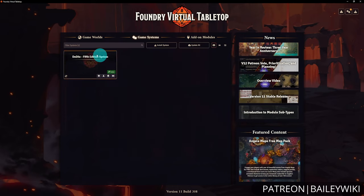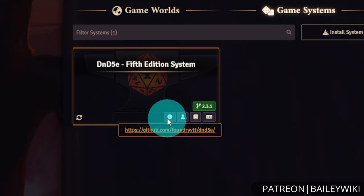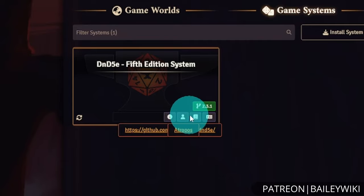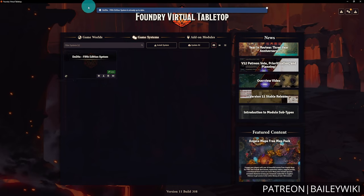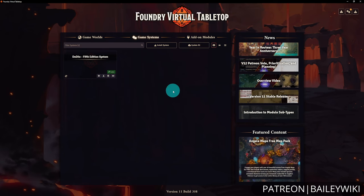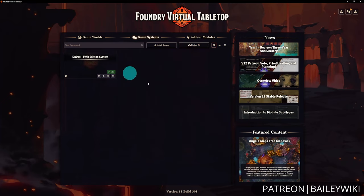Once installed, the system appears here with its icon. The green text around the version number indicates the package is verified for this version of Foundry. You can hover over for additional info like the GitHub repository link and author. You can check for updates individually or use Update All to automatically update everything. We're going to head over to Add-on Modules.